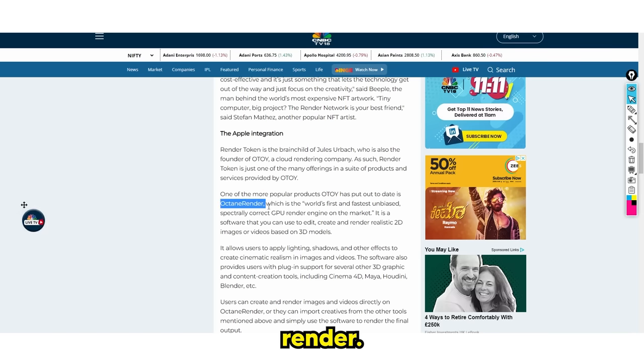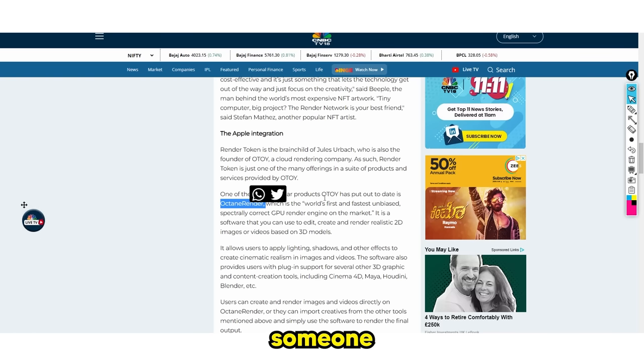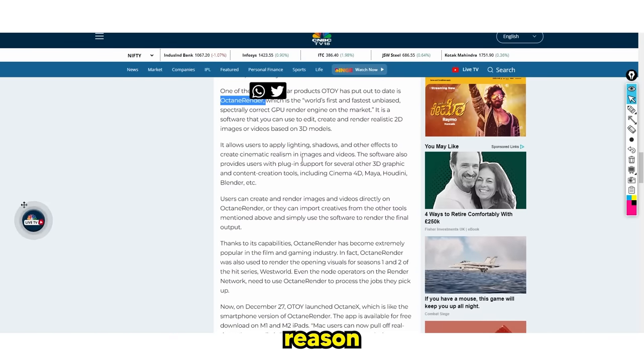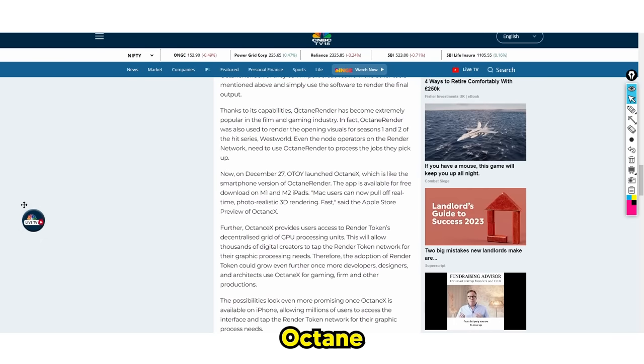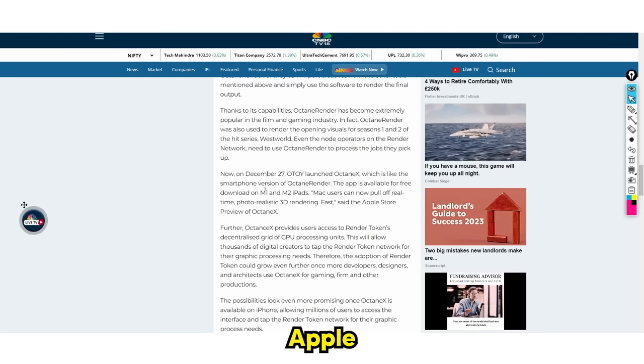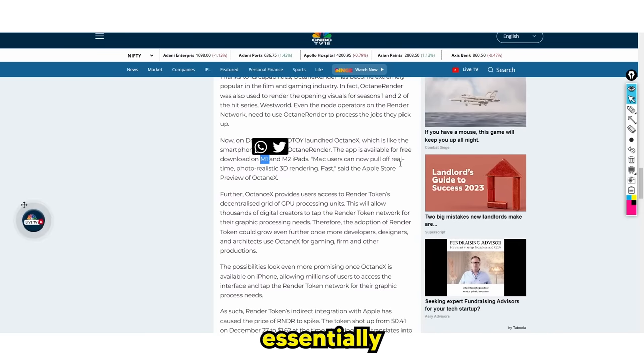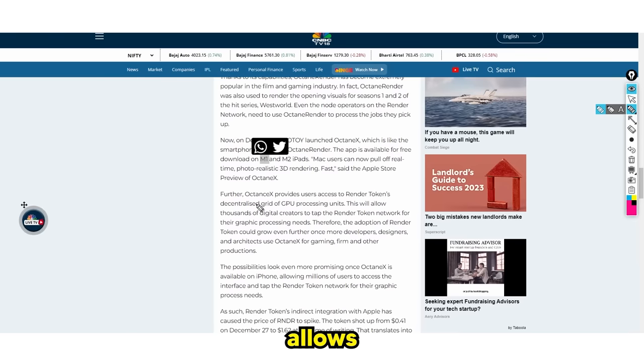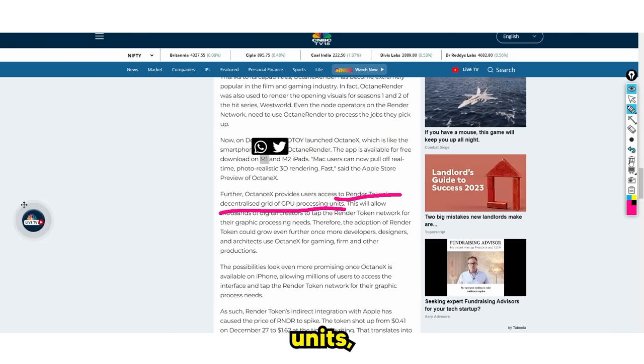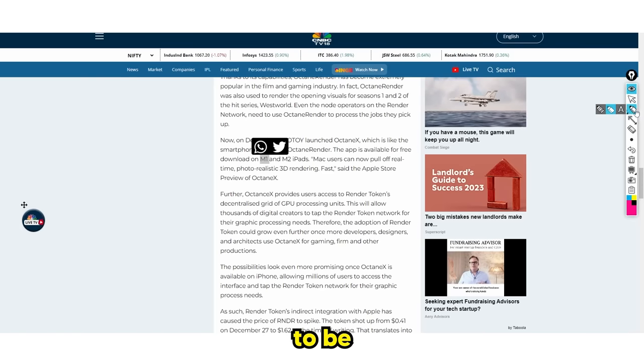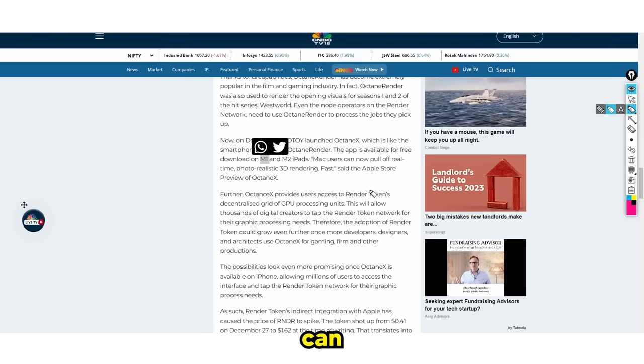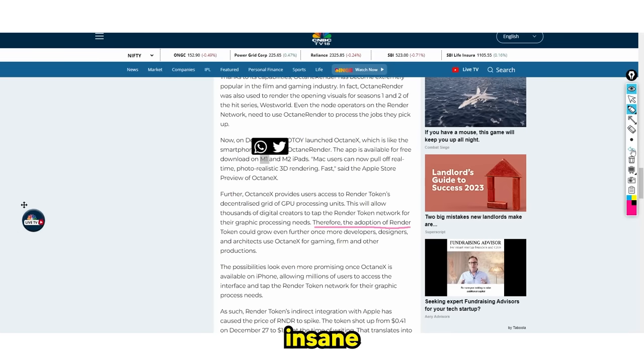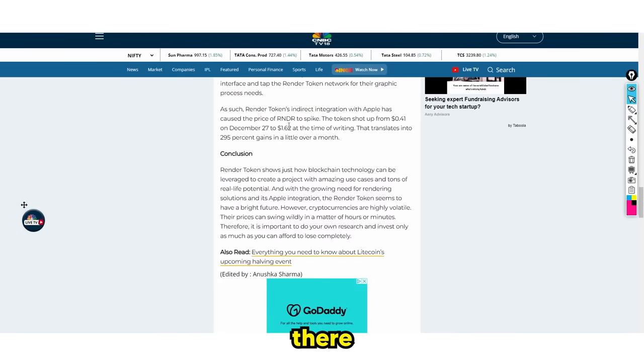Octane Render is the fastest renderer ever. I used to use it for many different CGI projects. Octane Render has transitioned to being placed on Apple devices, such as the M1 and M2 iPads. Octane X allows users to access render tokens, decentralized grid of GPU units, which means if every device is having a program that can utilize the render token, this is going to be a pretty insane integration.